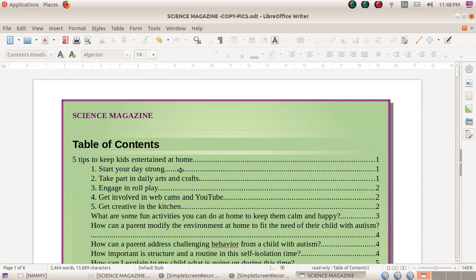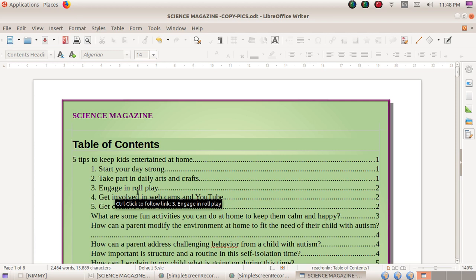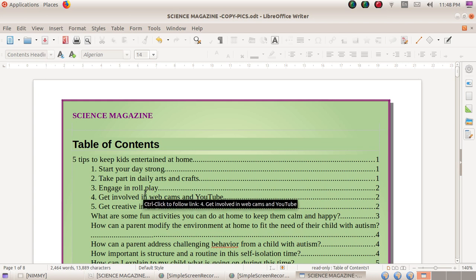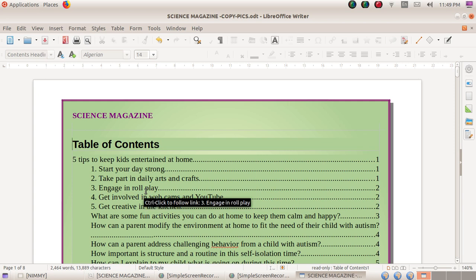We have now created the index table. There's one interesting thing: when you move the cursor over any one of the headings, a tooltip text is shown just below the line, indicating it's a link — like a hyperlink. You can press the Control key on your keyboard and click the left mouse button to navigate to that page.